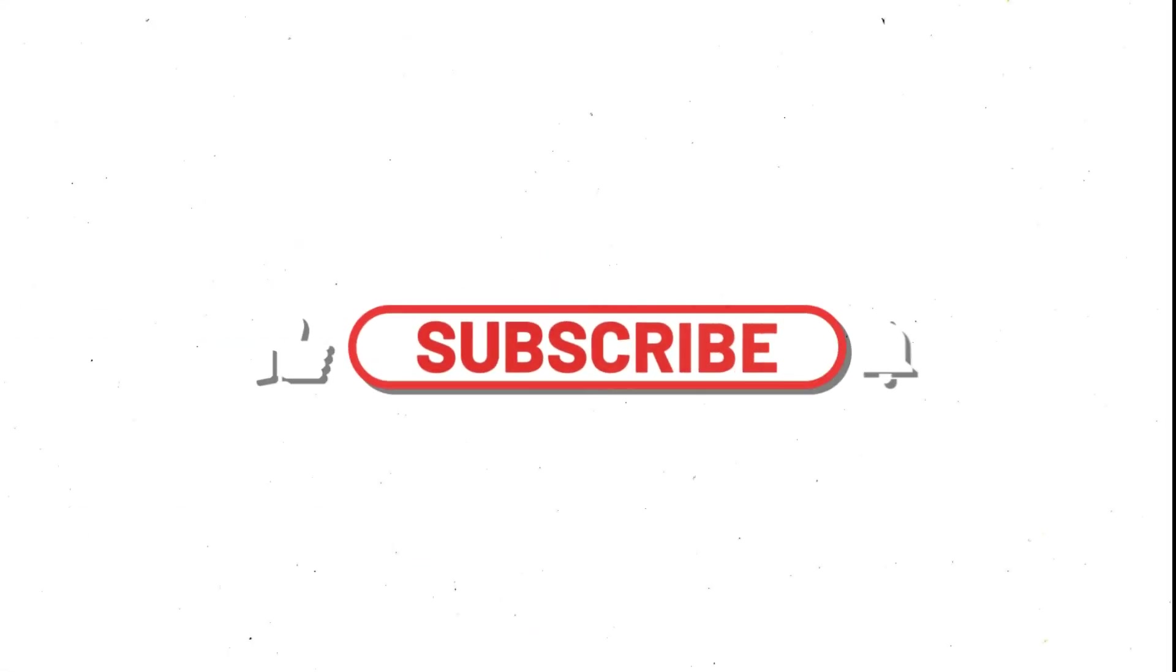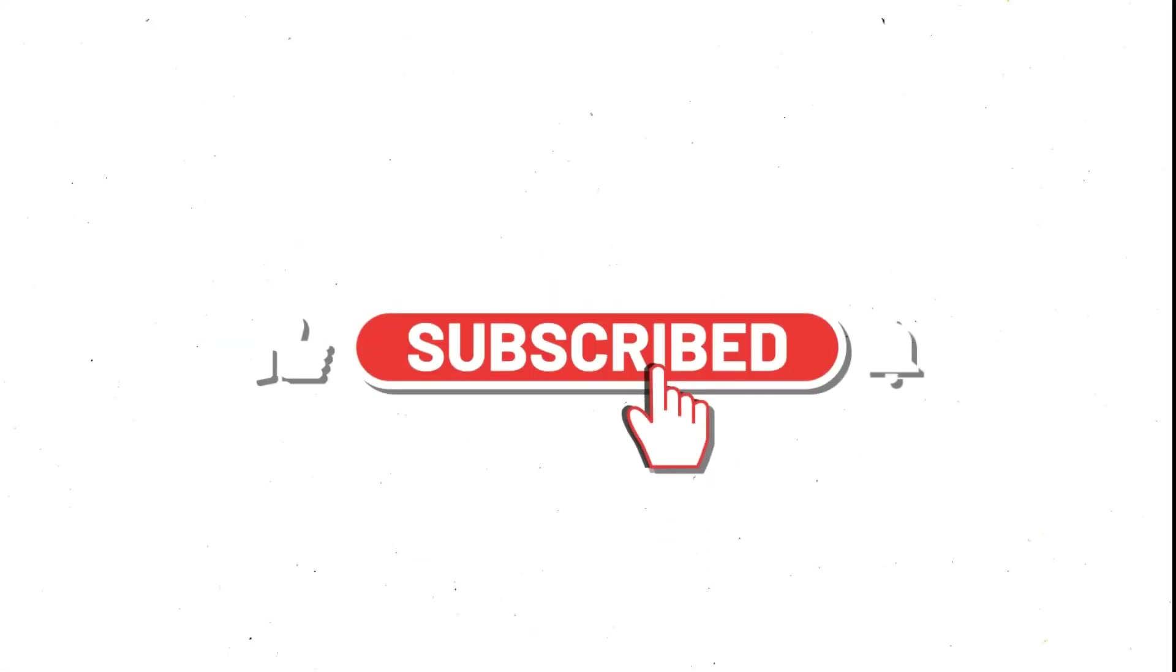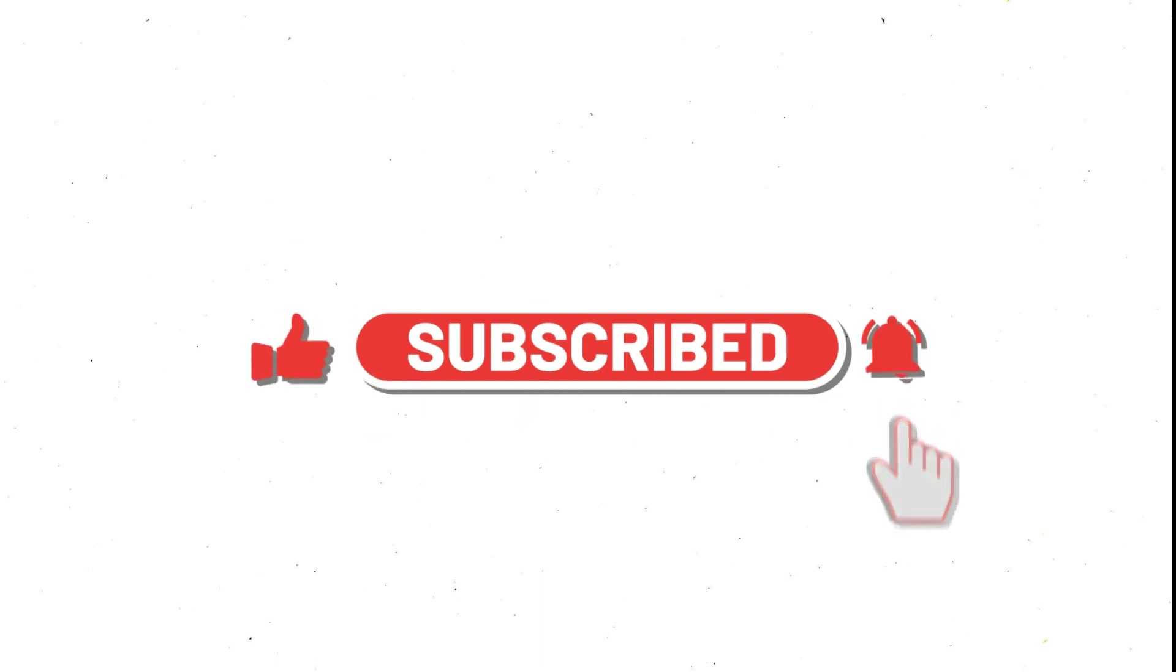So if you liked the video, click the subscribe button and don't forget to click the bell icon so you will be notified when I publish the next video. Thank you guys for watching.